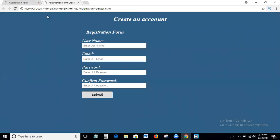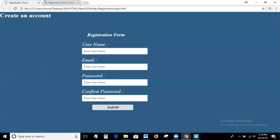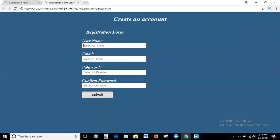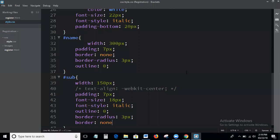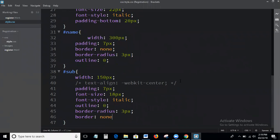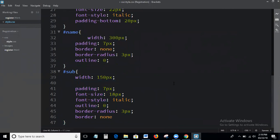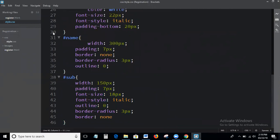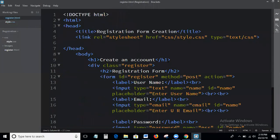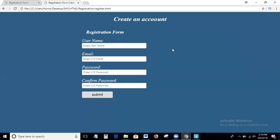This is the process of creating a simple registration form. I wrote the simple registration form with username, email, password, confirm password, and a submit button. I hope you all understand how to create a simple registration form in HTML and CSS, step by step. If you have any notes or comments, please leave them below the video. If you want to get my latest updates, please subscribe to my channel. Thank you, bye bye.